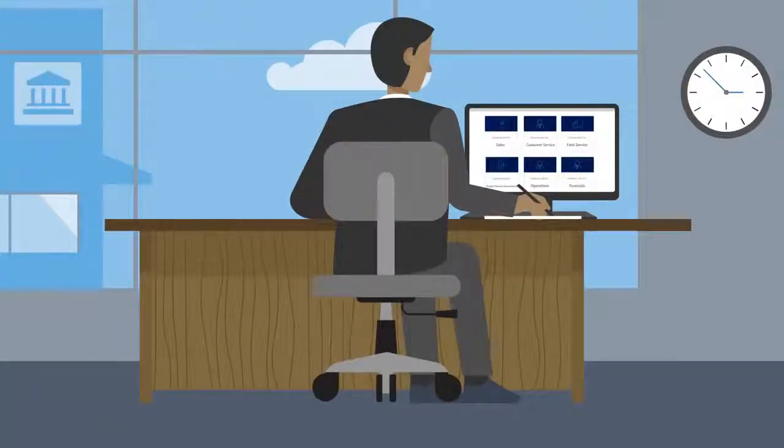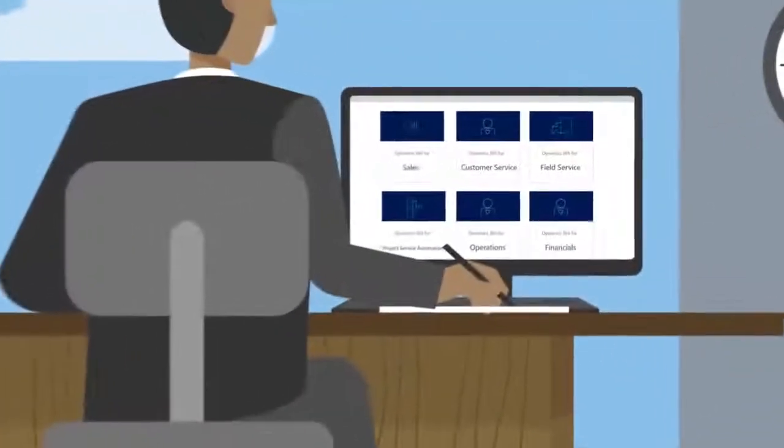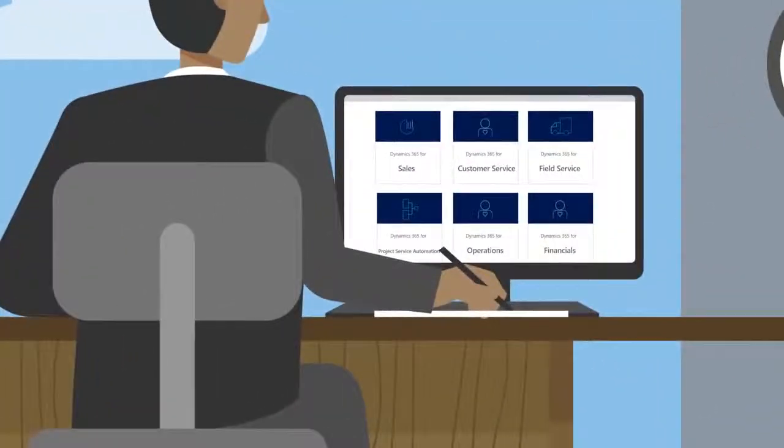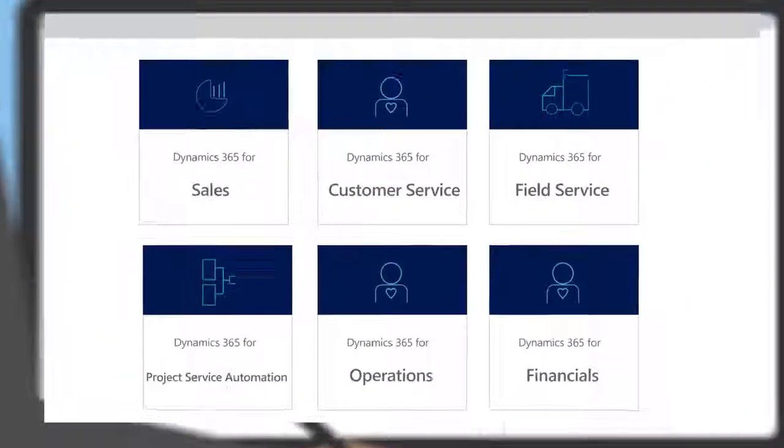Are you new to Dynamics 365 and ready to learn how to launch your business apps and find everything you need to start working?